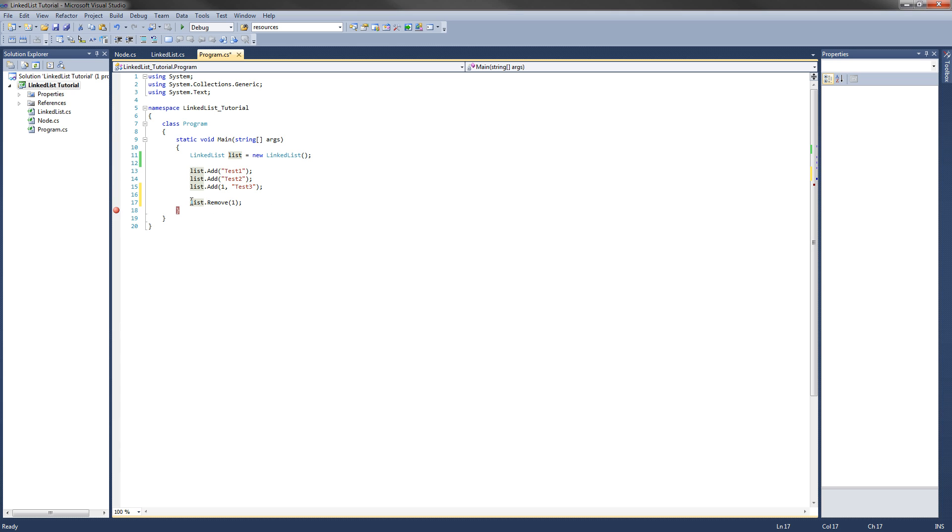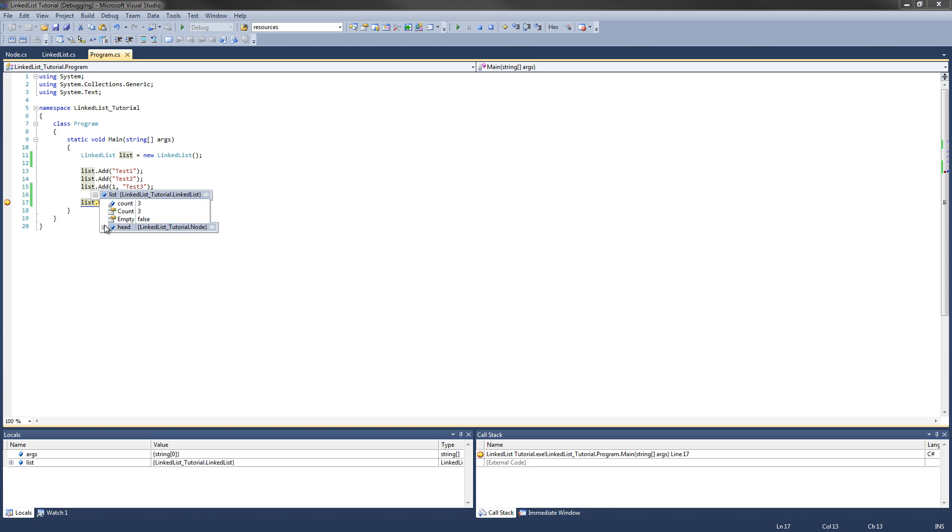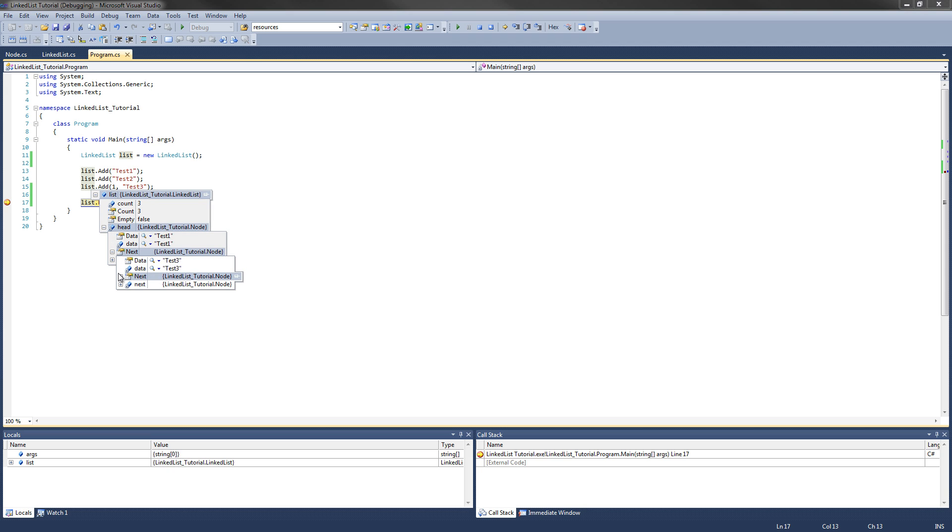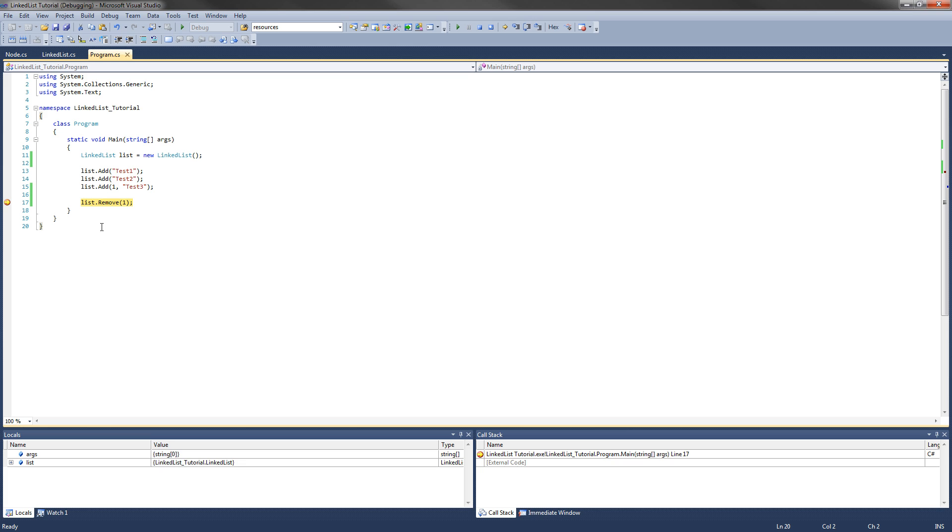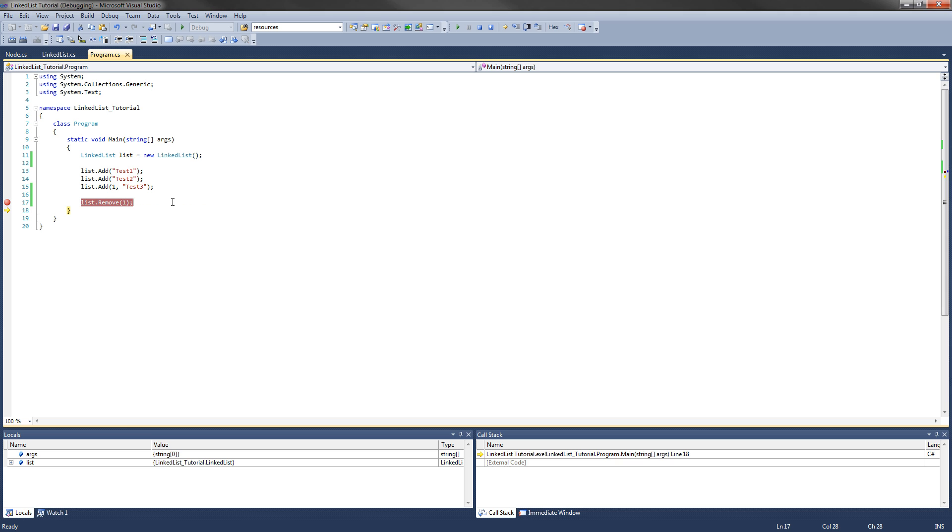And that will remove test3 from the list. So if we debug again. We will see that before we execute this remove method, we still have the count of three with everything in it. And now I'm going to execute that line of code. Now if we go back into list. Count is two. We have the head node which is test1. And we have the next one which is test2. And the next is null. So it successfully removed our test3 item.